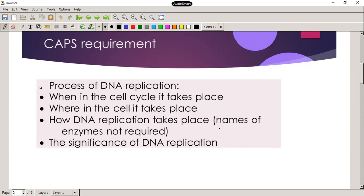We need to know when in the cell cycle it takes place — it happens during interphase. Where in the cell does it occur? Because DNA is inside the nucleus, it takes place in the nucleus. We also need to know how it takes place, but not the details of enzymes like DNA polymerase. And we need to know why it's important for DNA to be replicated.